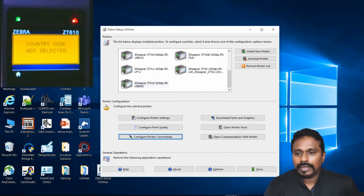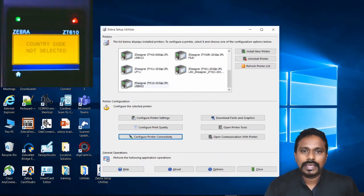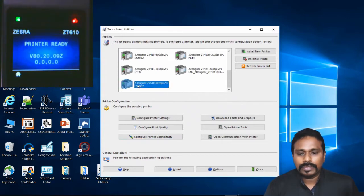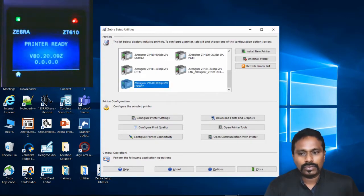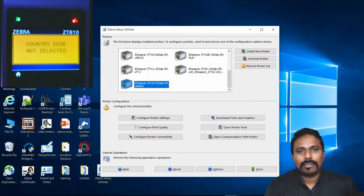While configuring, if the country code wasn't selected on the printer, this error can appear. Once we configure the wireless properly, that error should go away and the red LED should turn green. Let's select the printer, the ZT 610, and go to Configure Printer Connectivity.